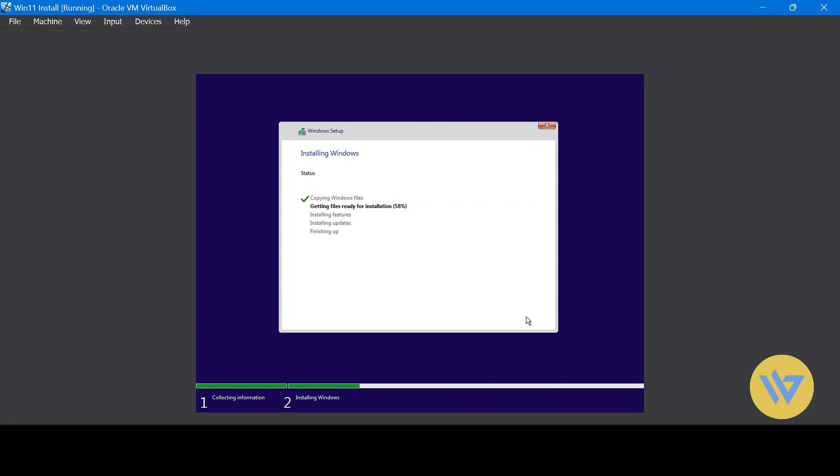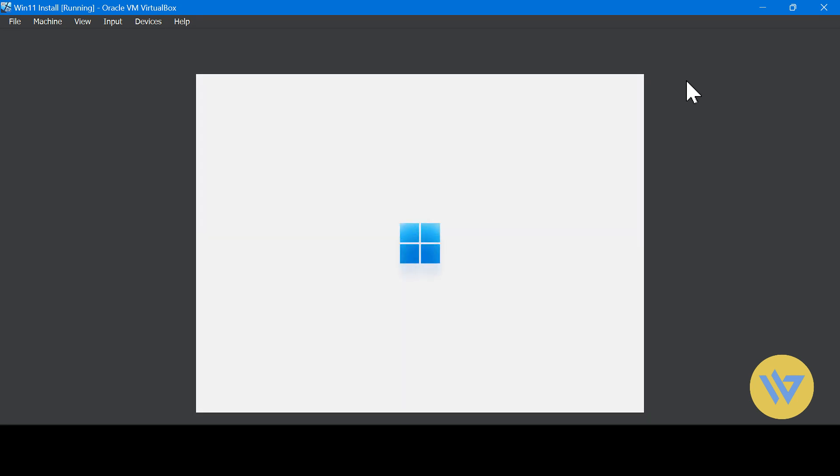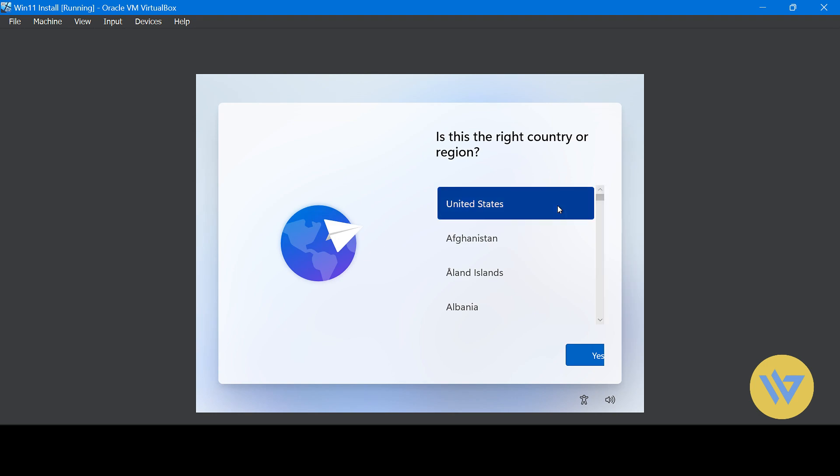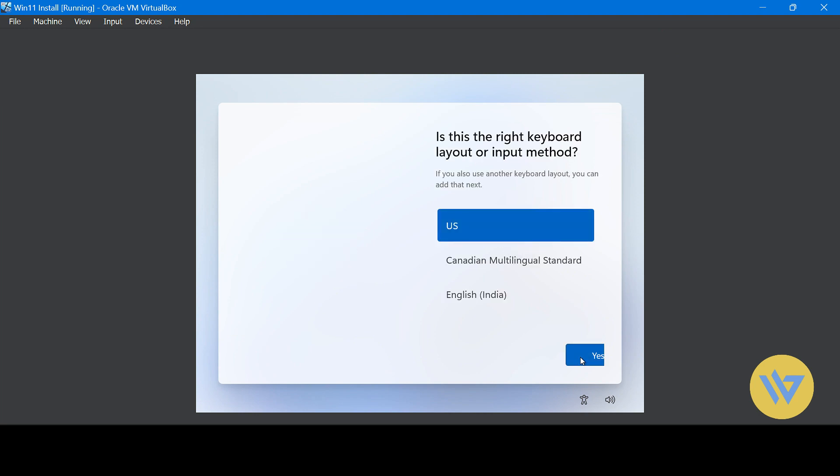This might take a while so I'm going to fast forward this part. Once it's done, it will restart the Virtual Machine and continue configuring. Now you will answer some questions to set up Windows. Choose your language. Choose keyboard layout.